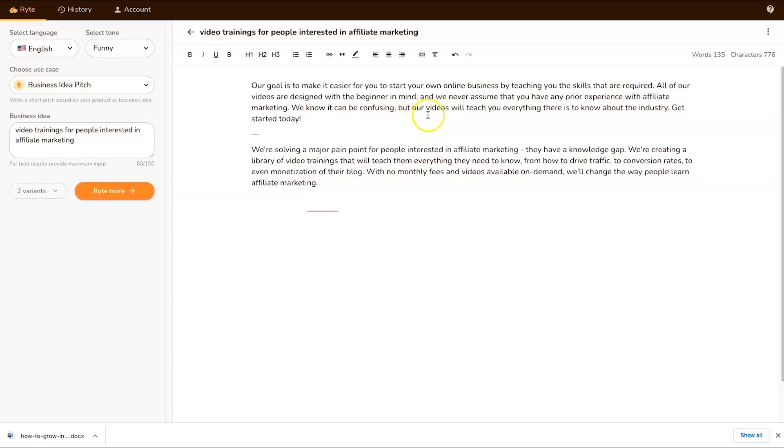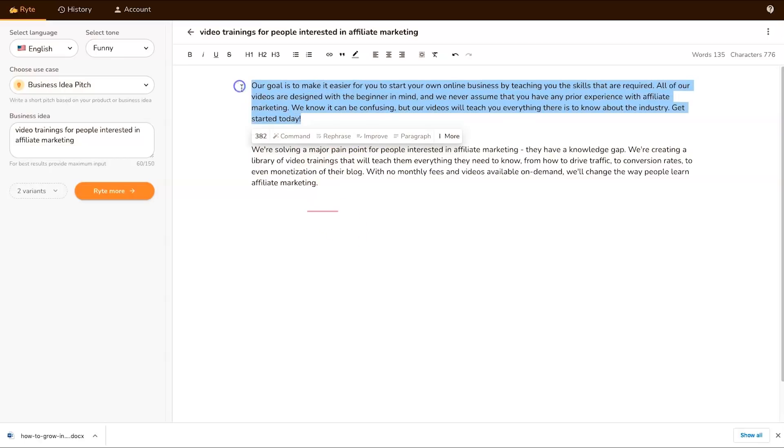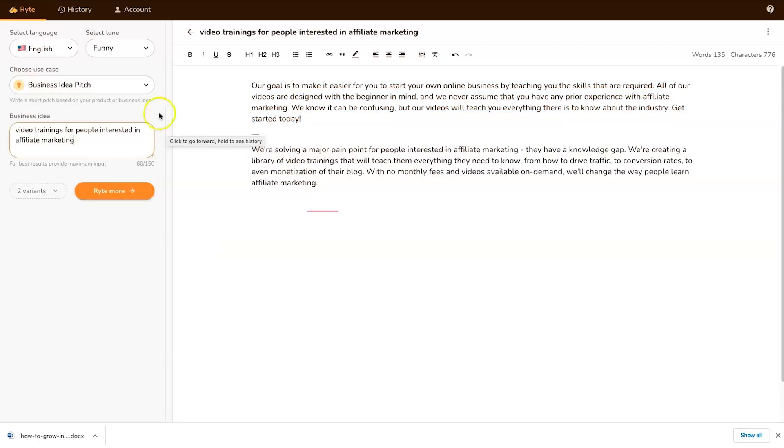'We know it can be confusing but our videos will teach you everything there is about the industry. Get started today.' This is great, this is actually really good. I'm thinking of actually putting this in this course I've just created because that makes a whole lot of sense and it actually sounds really good.